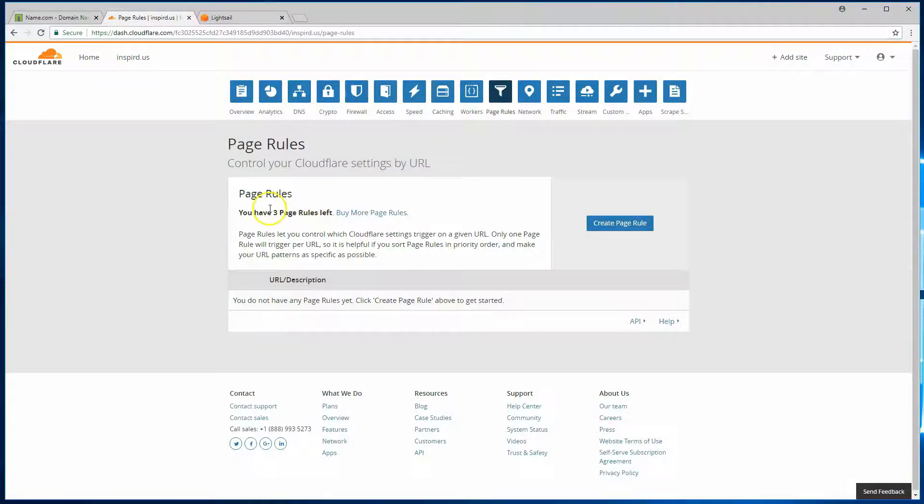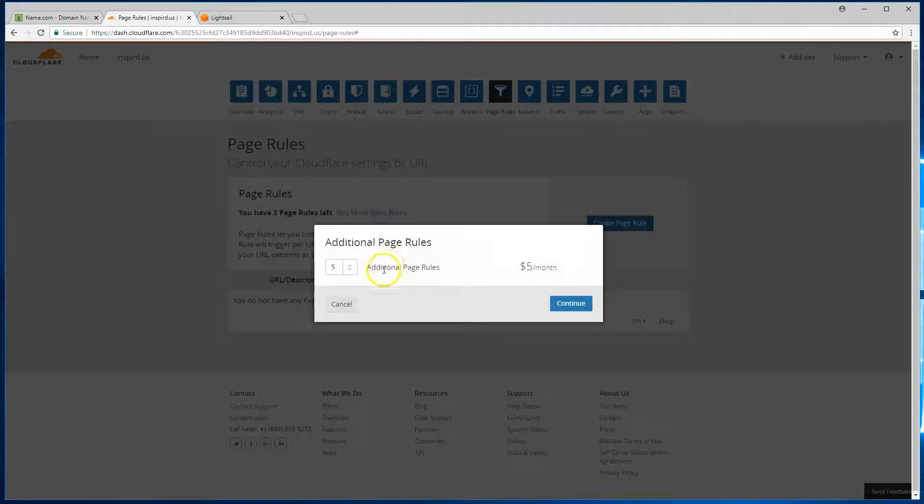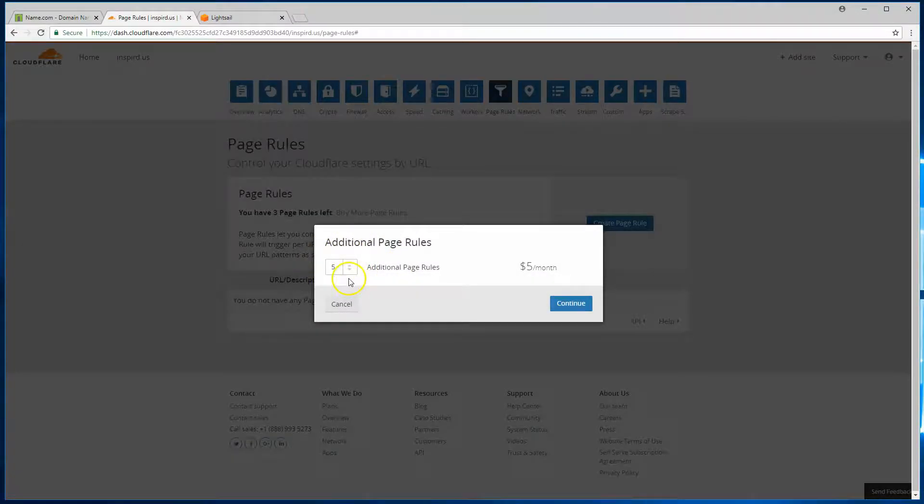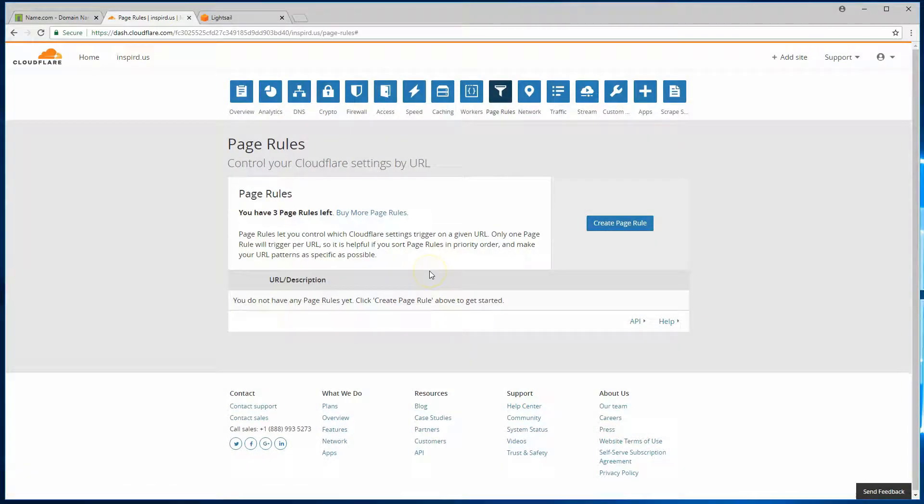That's what's included in our free account. If you need more page rules, then likely need to buy additional pack of five page rules. That's $5 a month. But the three optimizations that we'll go through today, you won't need to do that.